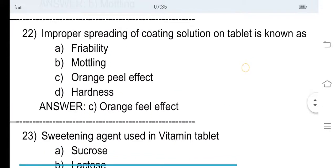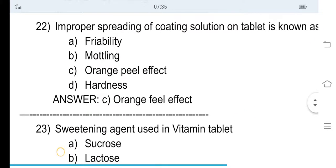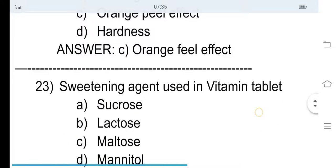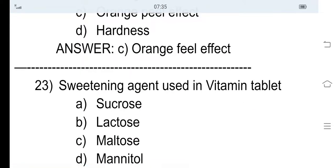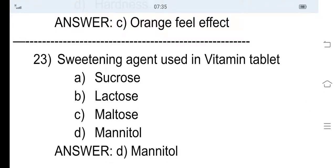23rd question: The sweetening agent used in vitamin tablets — option A sucrose, option B lactose, option C maltose, and option D mannitol. The correct answer is option D, mannitol. Mannitol is a sweetening agent which is used in vitamin tablets and also in chewable tablets.